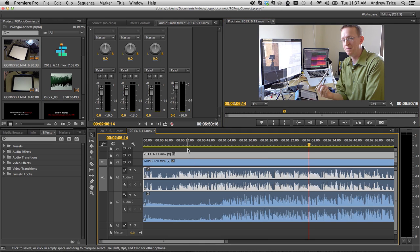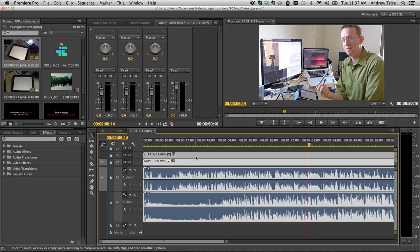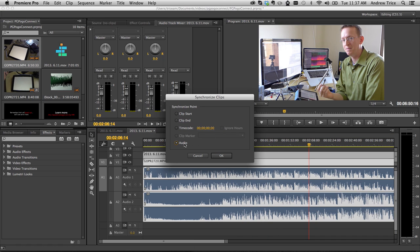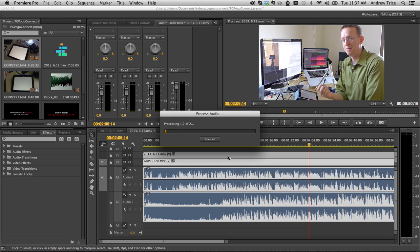This is really easy in the latest version of Adobe Premiere Pro CC. So all you have to do is select the two video clips, right-click, and hit synchronize, and then make sure you select the synchronize on audio option, and hit OK.